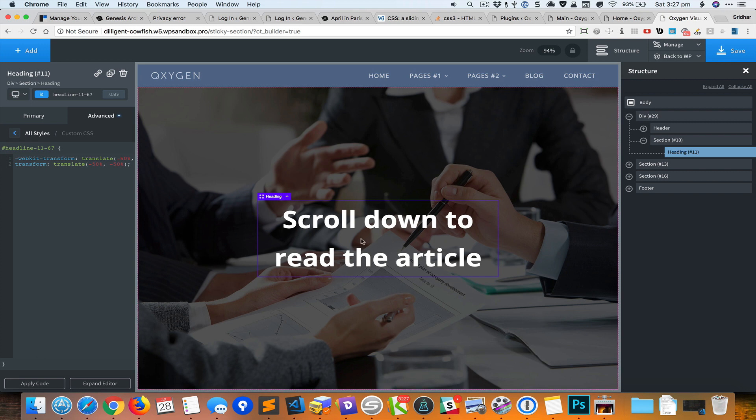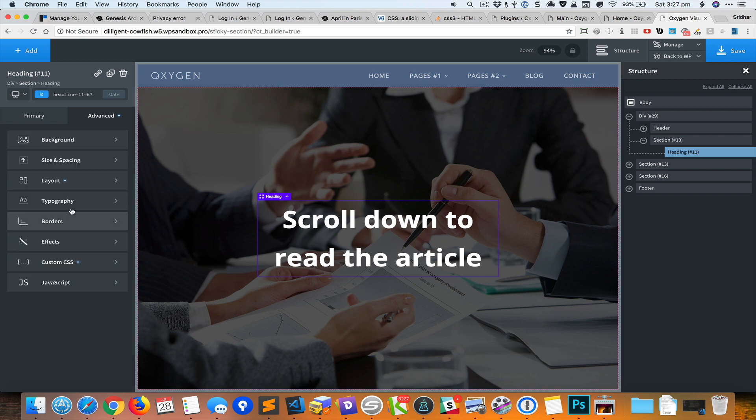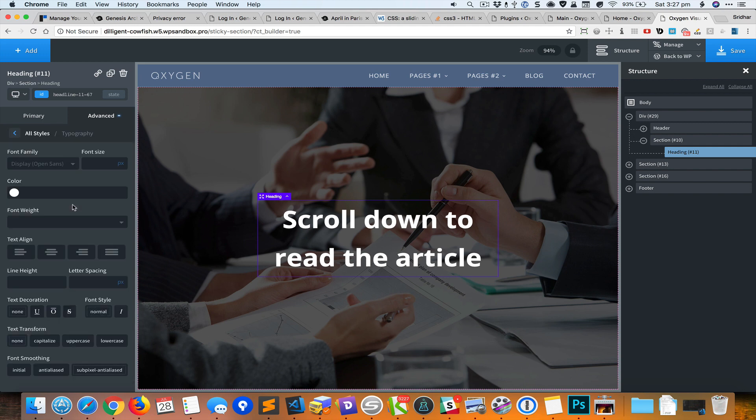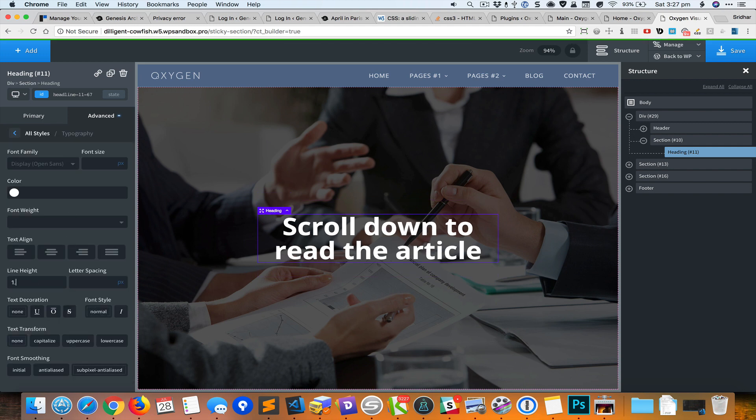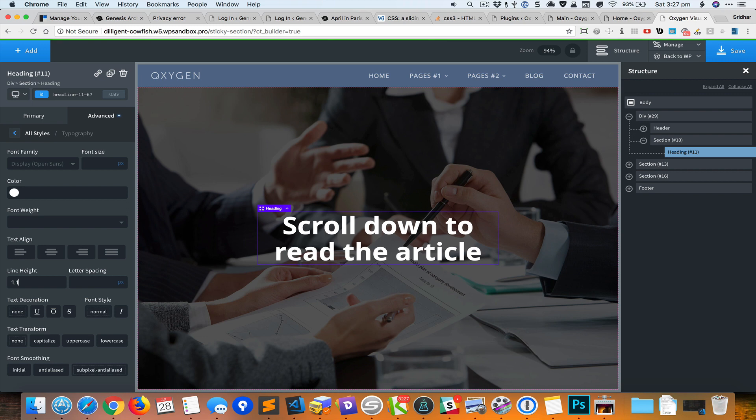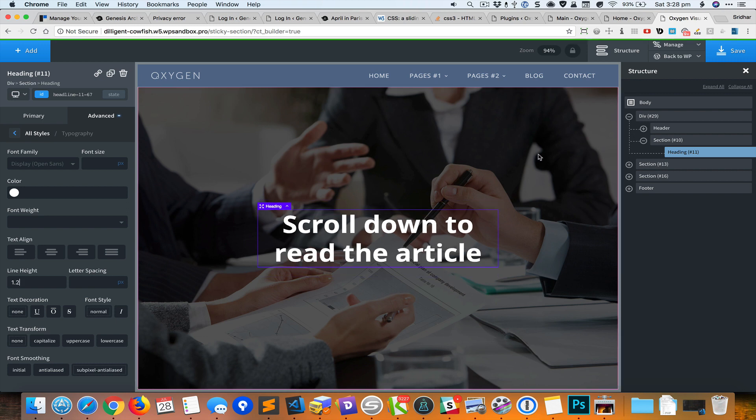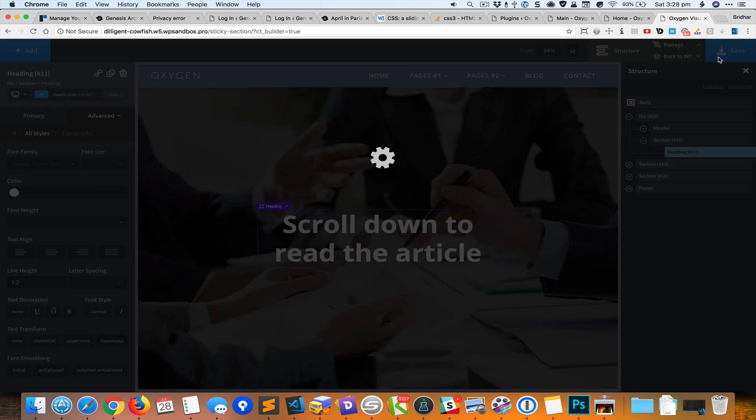Okay, so while we are here we can go to typography and change the line height to something like 1.1. That's fine. Okay, there is one last thing that we need to do.